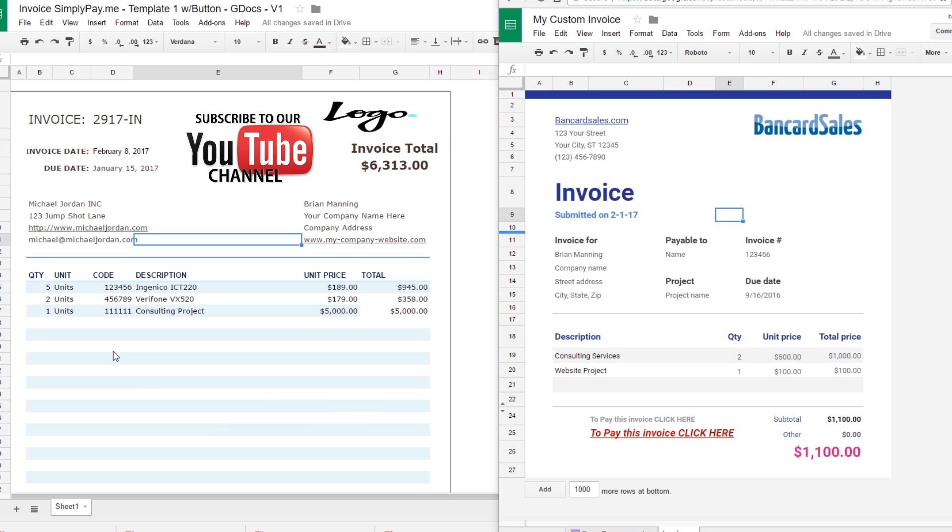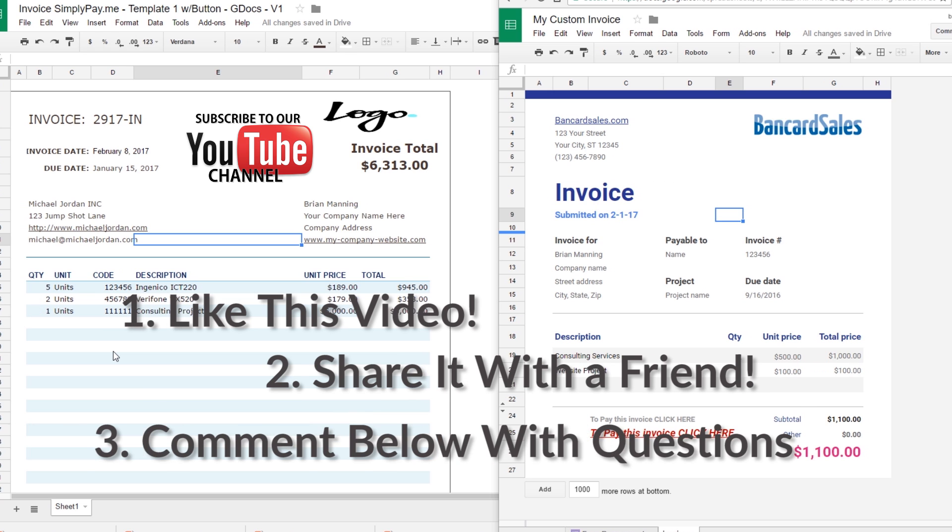If you found this video helpful, please subscribe, give it a thumbs up, and leave a comment with a question. Again, the references in this video are all linked in the description. I publish weekly tutorial-style videos on the topics of making the process of collecting payments simple and efficient. Topics include merchant accounts, payment page builders, software tools, and workflows that tie them all together. Until next time, I'm Brian Manning, and I'll see you soon.